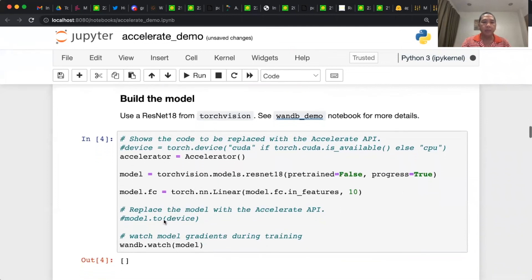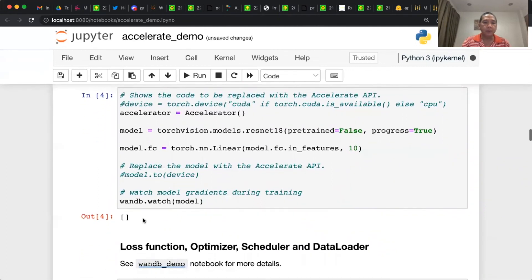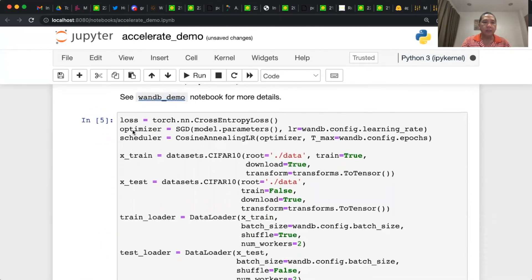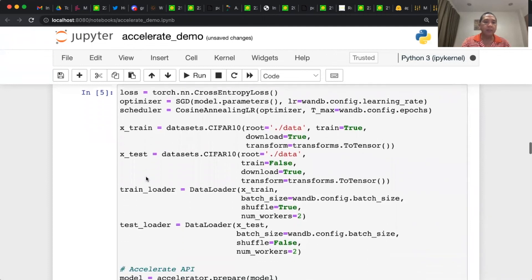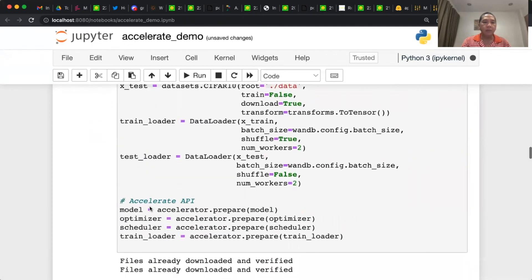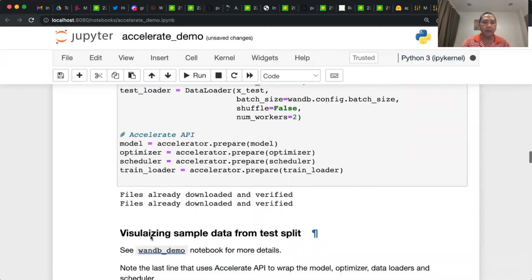So these are the loss, optimizer, scheduler, everything the same. Then we wrap the model, optimizer, scheduler, and train loader with accelerate API.